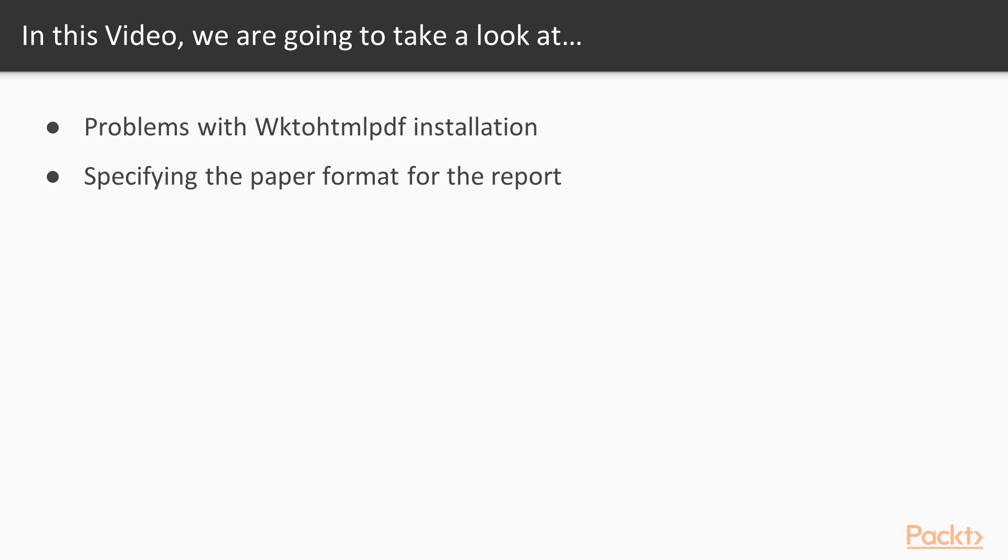In this video we are going to take a look at the problems with WK to HTML PDF installation and will learn how to specify the paper format for the report.